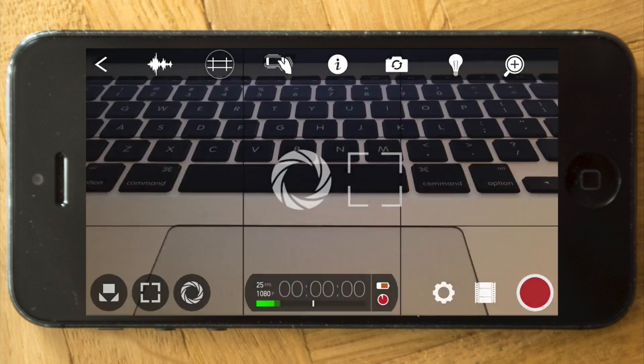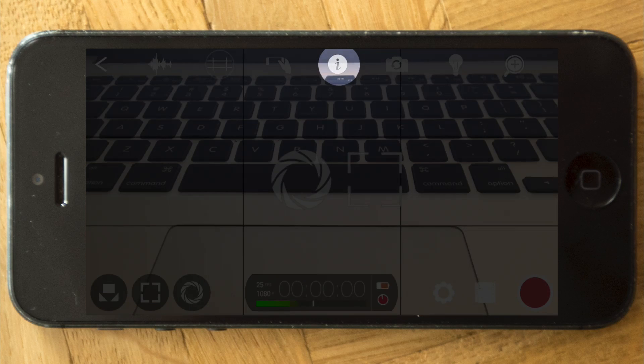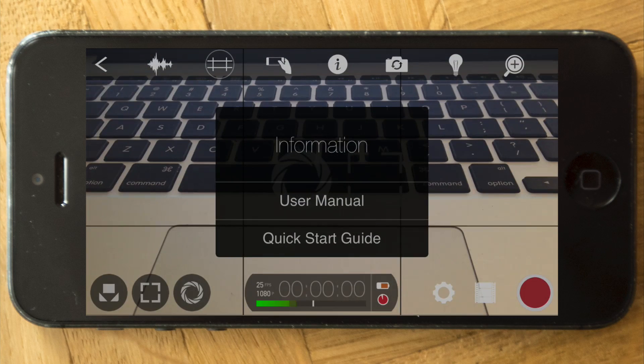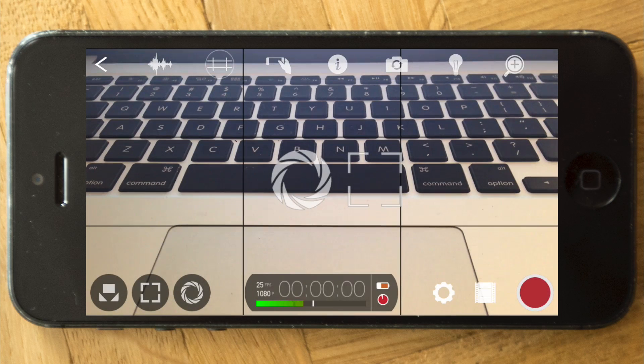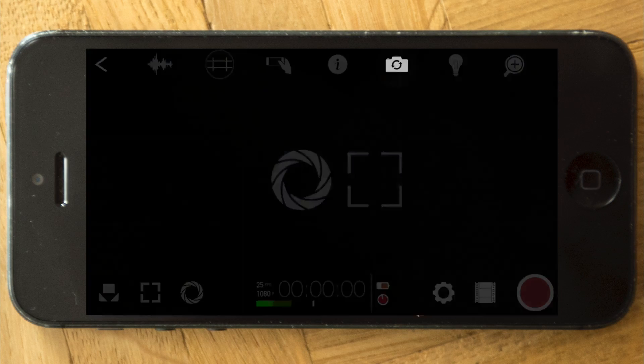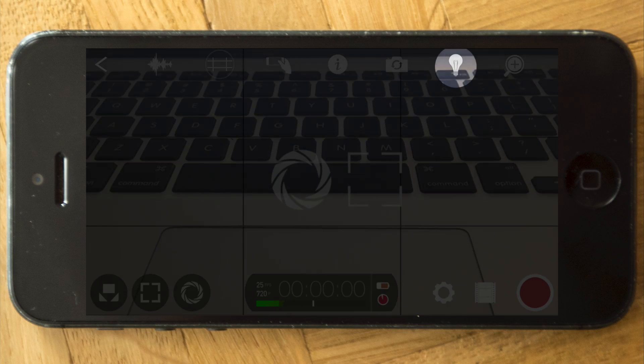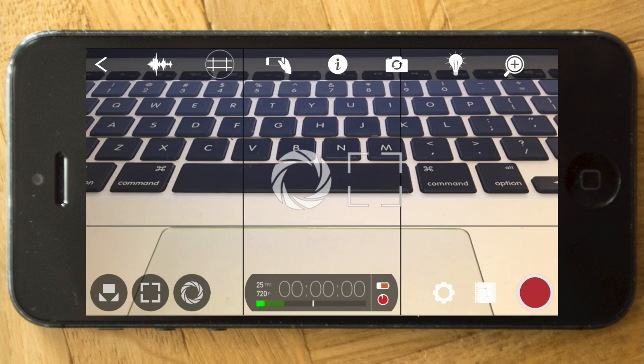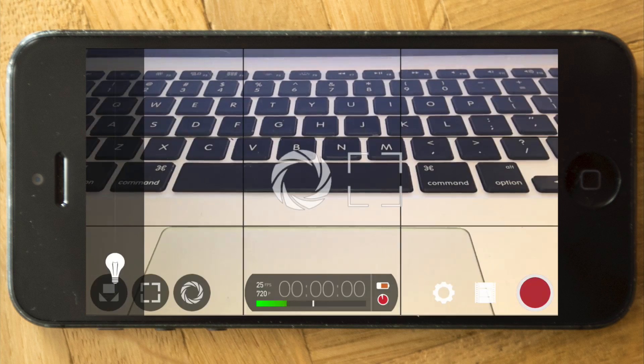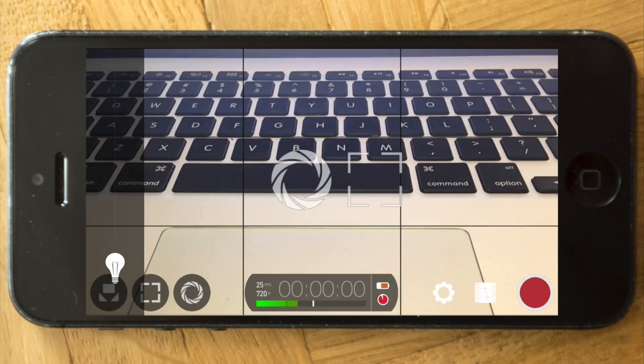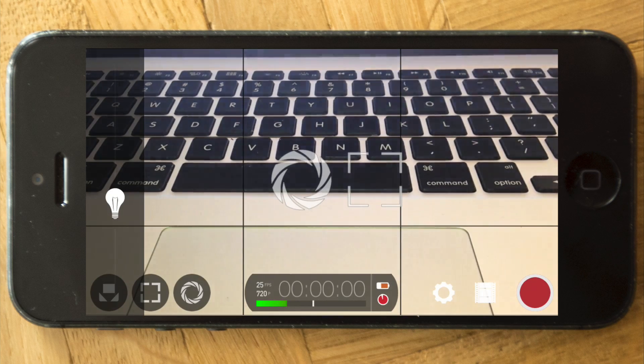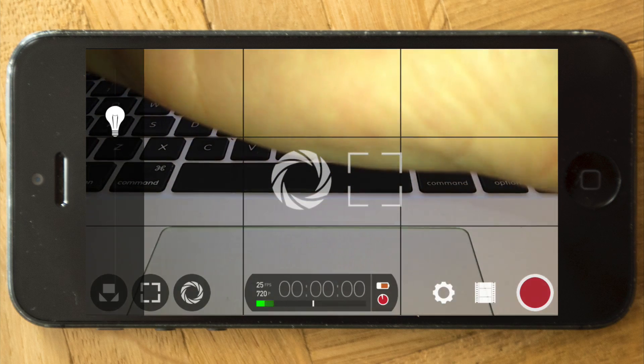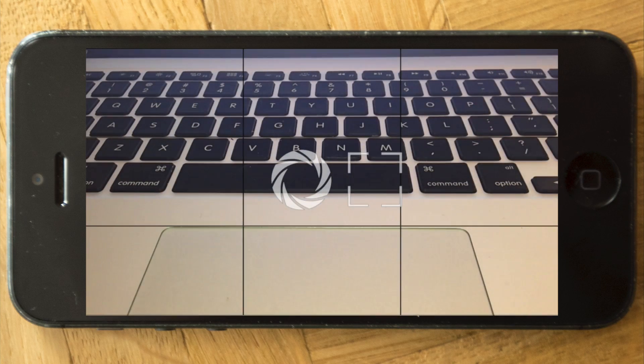Then you have the info button for the user manual. You can flip the camera to the front camera and then obviously you have the torch, the light. The neat thing is you can actually press and hold on the symbol and you can define the intensity of the light by tapping. You can make it brighter or darker. That's pretty neat too.